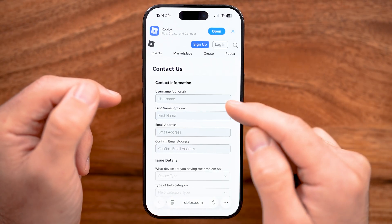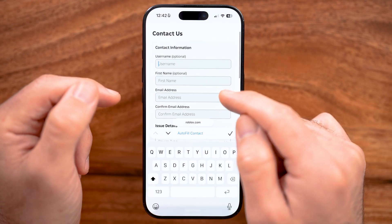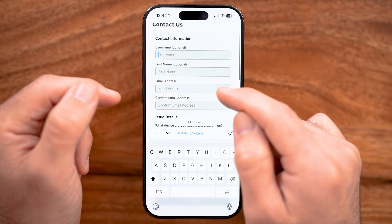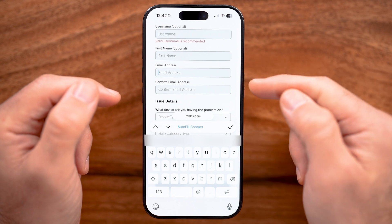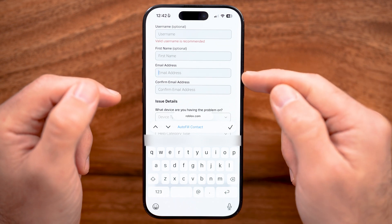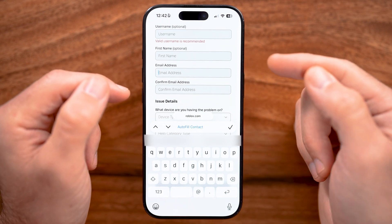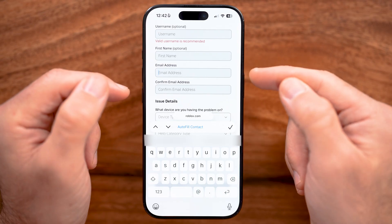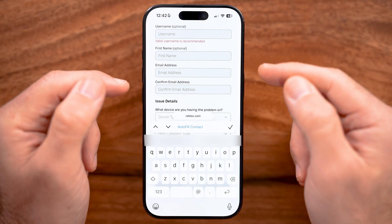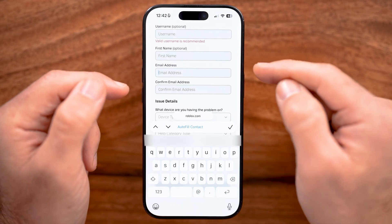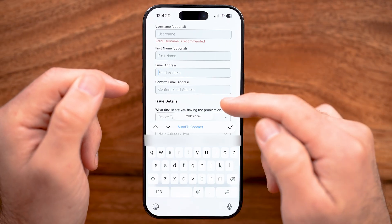Now this is really important. It asks for your username, your first name, and your email address. For the email address, even if you don't have access to that email, you can enter in the email that's associated with your account, or you can also just enter in a different email.